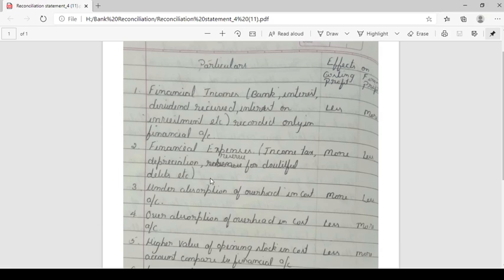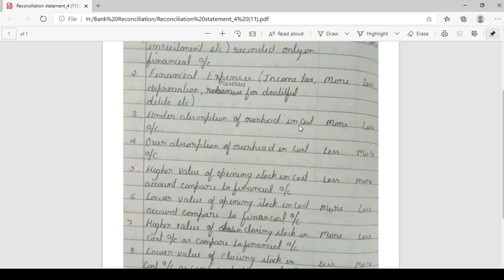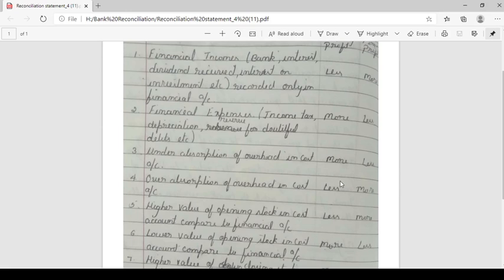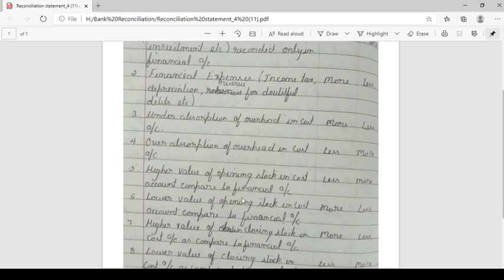Next, financial expenses — for example income tax, depreciation for doubtful debts — these are not cost expenses. So the cost profit will show more and the financial profit will show less; that is minus in financial profit and plus in cost profit. Next, under absorption of overheads in cost account: this shows more profit in cost and less profit in financial. Over absorption of overheads shows less in cost profit and more in financial profit.